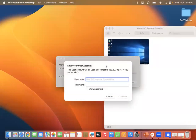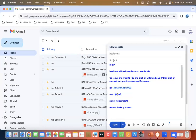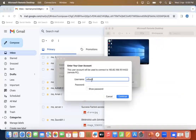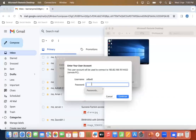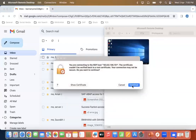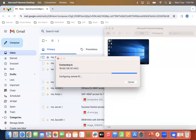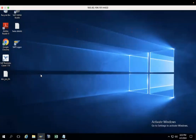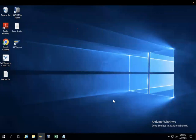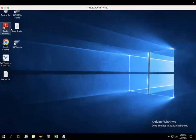Once you click Add, you will see the PC is added. Just double-click it and it will ask you to put your username and password. We have already been given the username and password. So I'm giving the username and password here, then click Continue. Now we are going to connect with the BW4 HANA server. You can see this is the remote desktop.